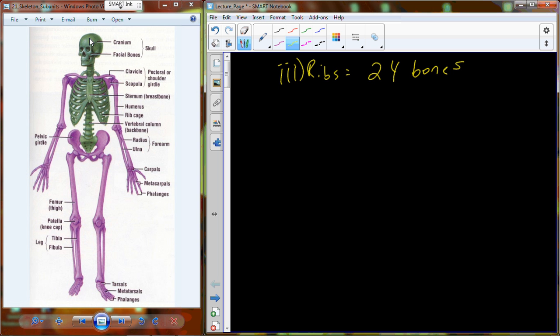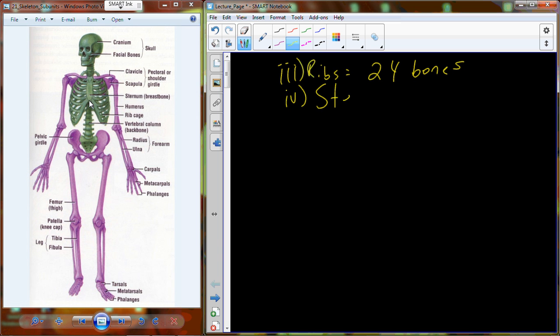There are 24 bones in the rib cage, with a right side and a left side — a left pair and a right pair. And then the last bone, right in the middle, is the breastbone, or more accurately, the sternum. Those are all the bones that make up the axial skeleton, which is the center axis of the body shown in green.